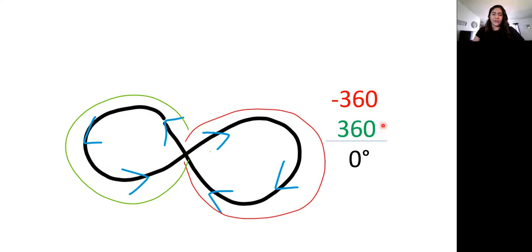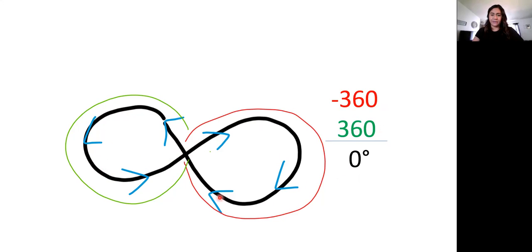So when we have a negative 360, we add the 360, it gives us a total of zero degrees. So this infinity shape, it is measured in degrees. It's zero degrees.